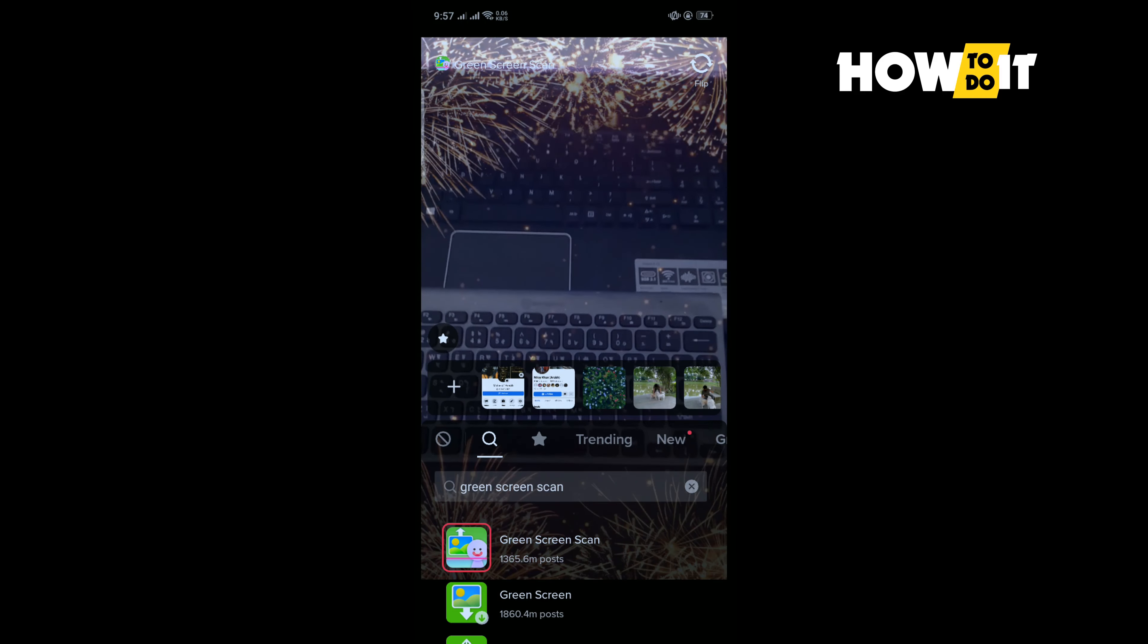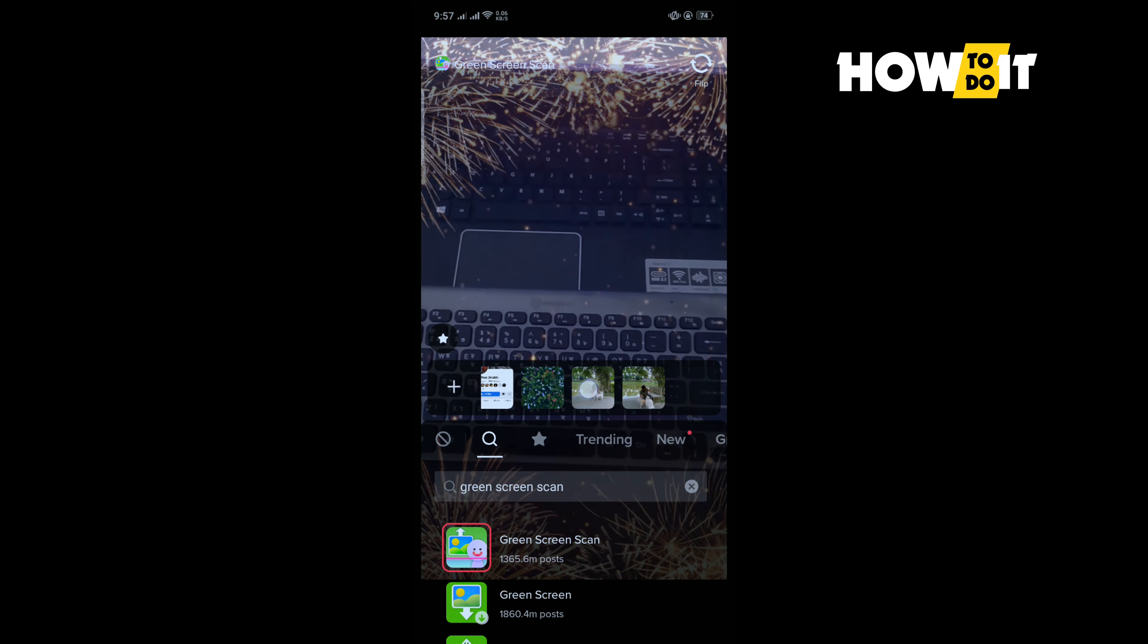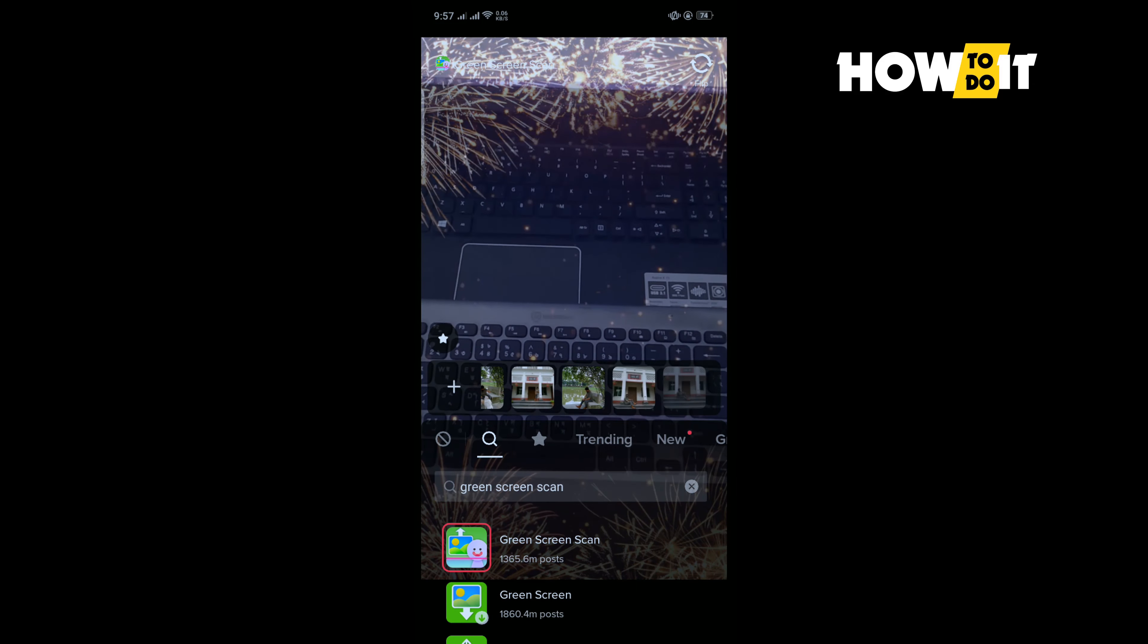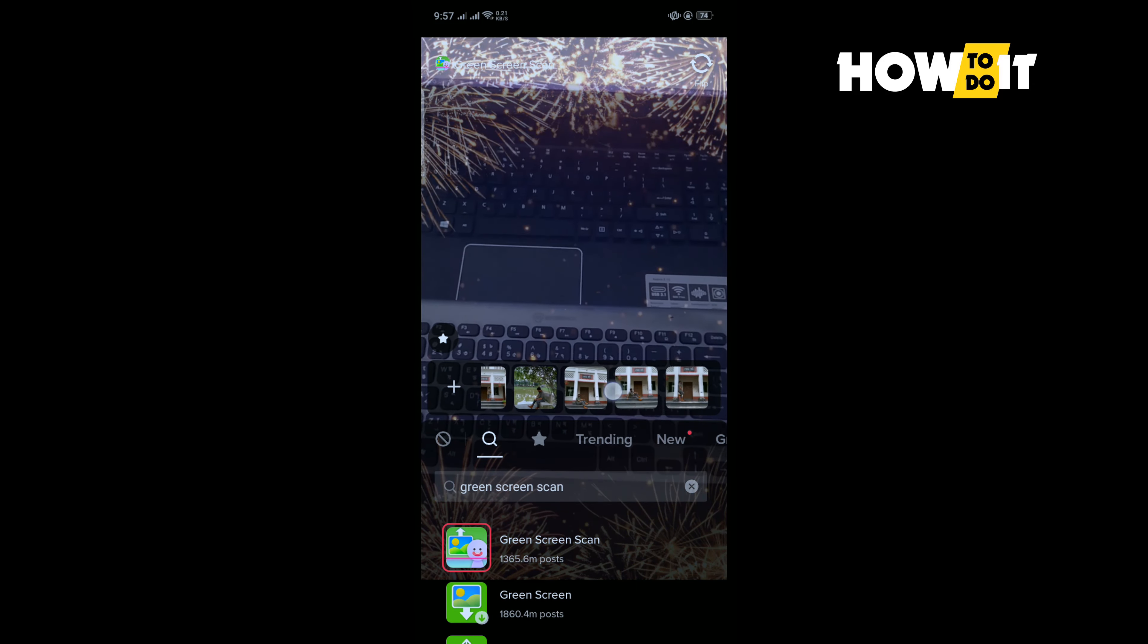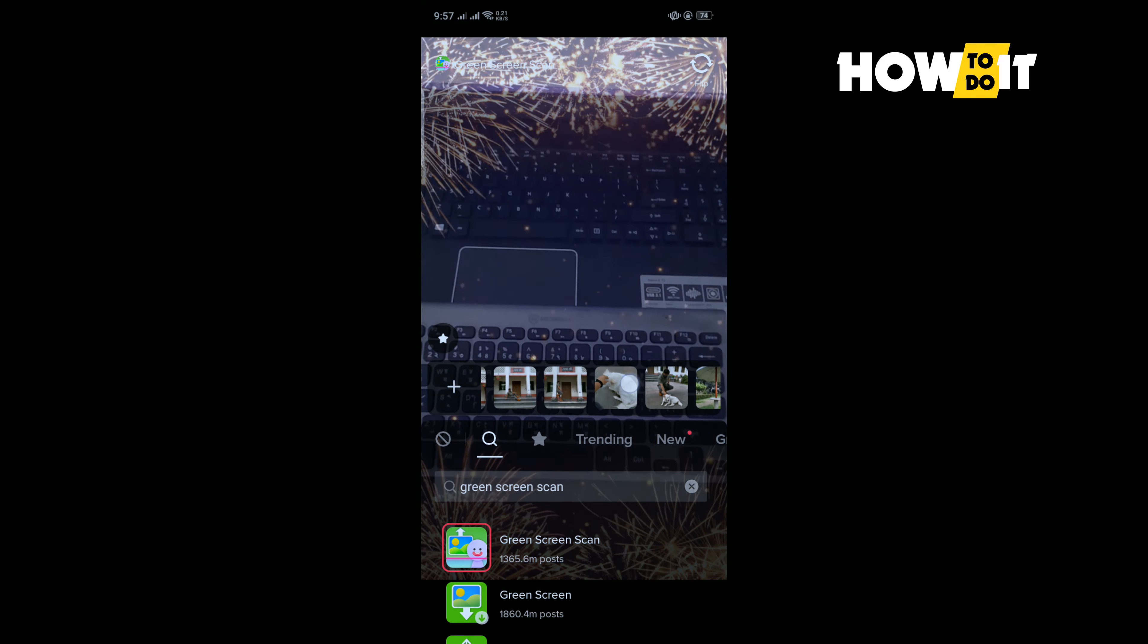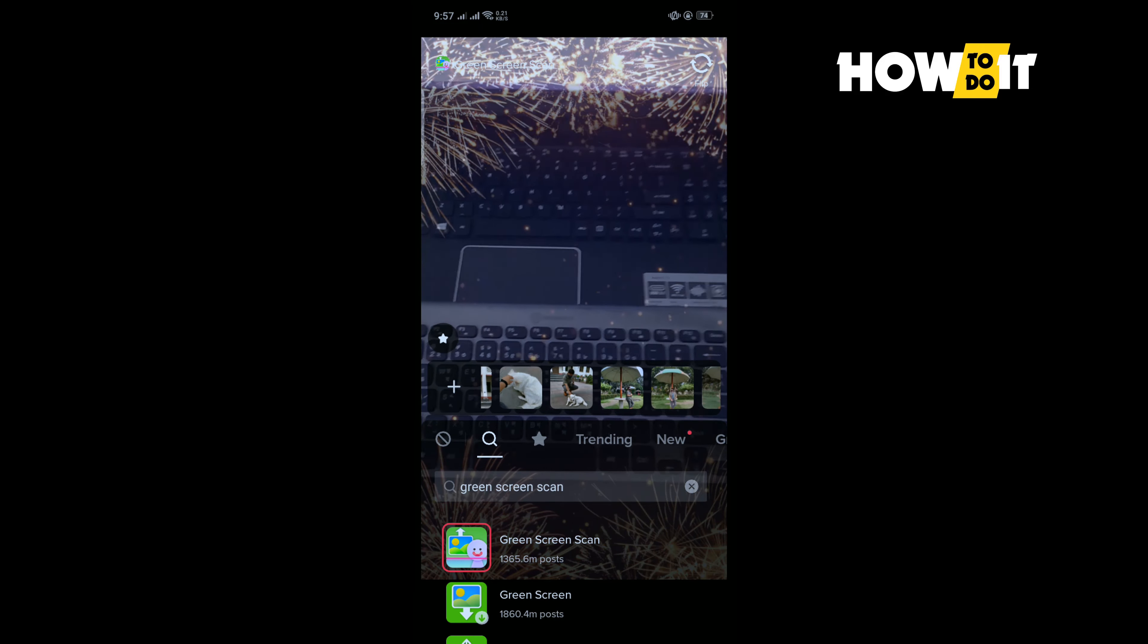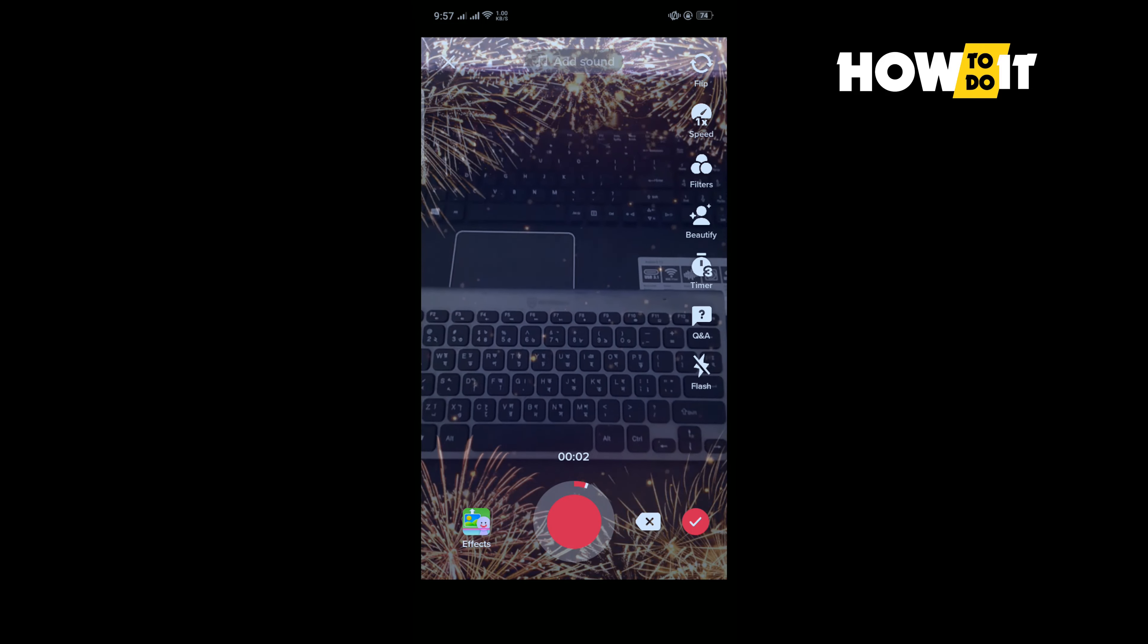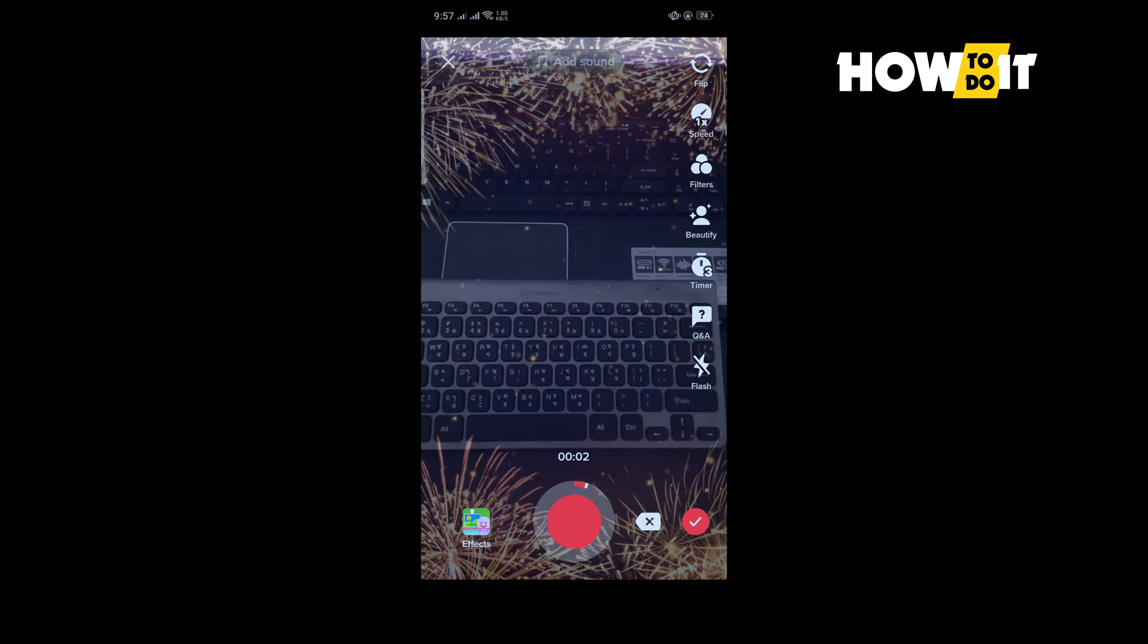And here you will see your photos from your gallery, so you have to select the photo which you want to add to your video, and now tap on this record button.